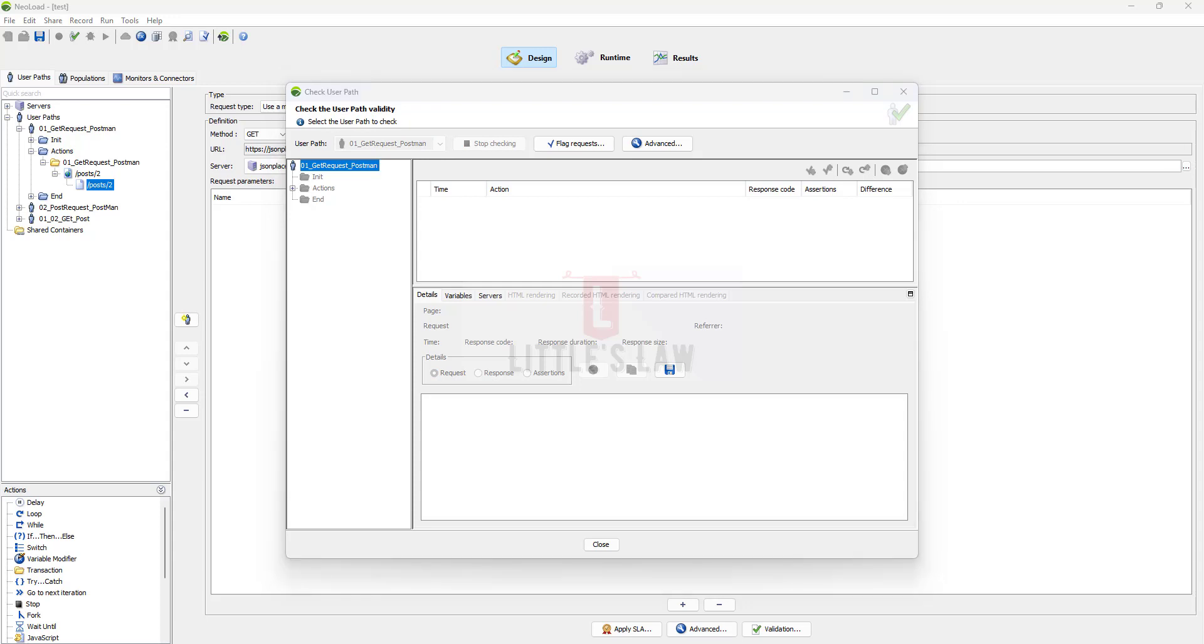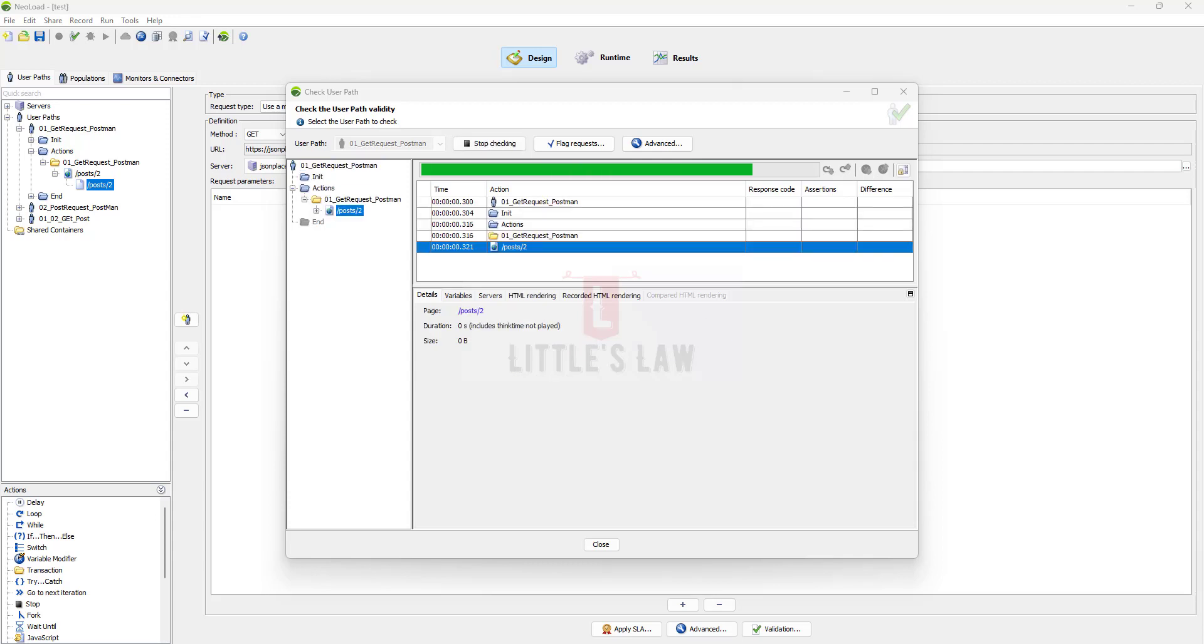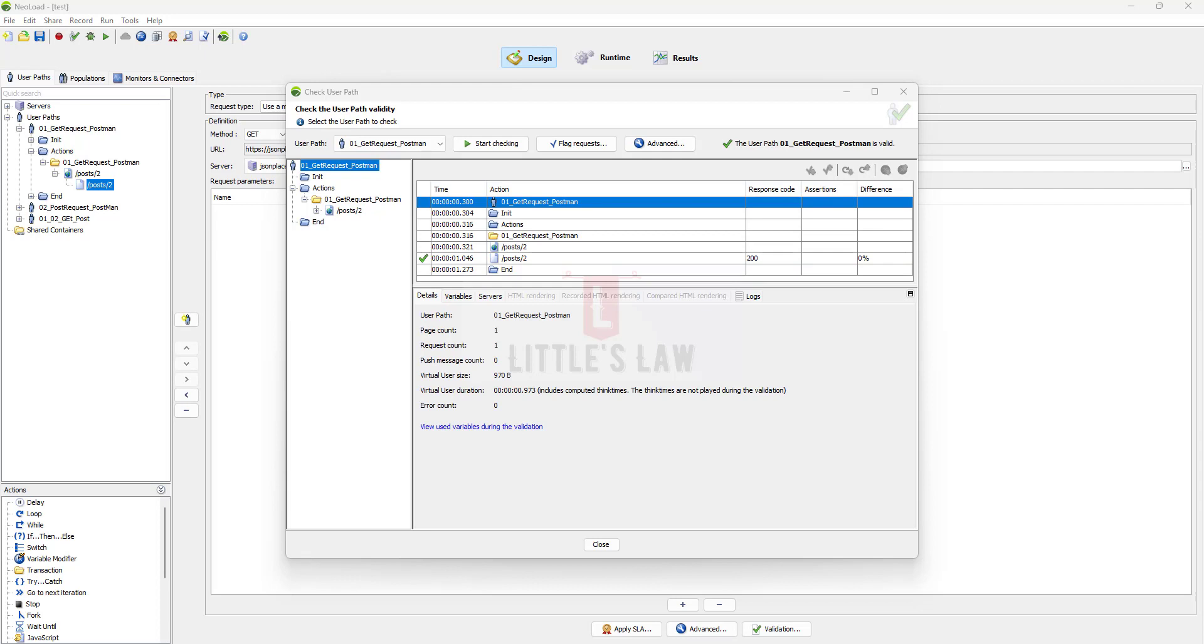And after that the dynamic parameterization. You have to ensure that your test script includes any dynamic parameterization to handle changes in resource versions or timestamps. NeoLoad allows you to extract data from the server responses and reuse it in subsequent request which ensures that each request is unique and not served from the cache.